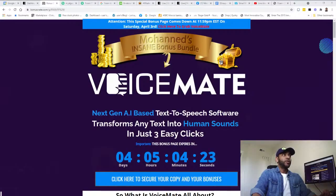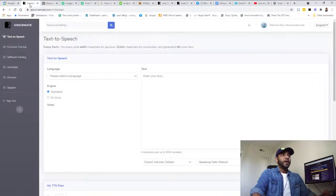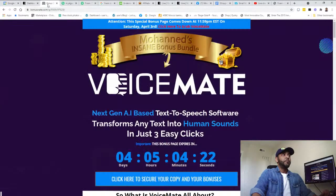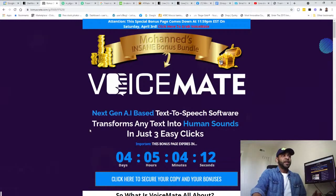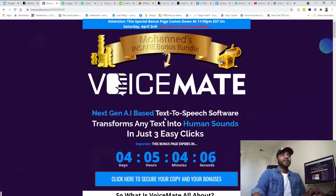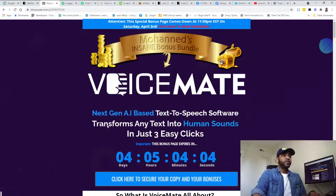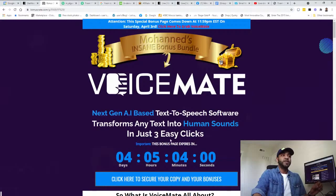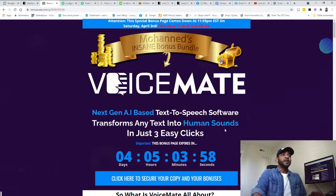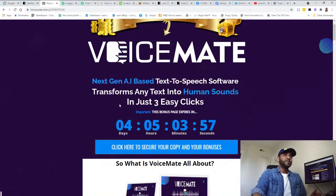VoiceMate is basically next generation AI based text-to-speech software that transforms any text into human sounds in just three easy clicks. As you see, the timer for this is gonna end up in four days, so this is a brand new launch.